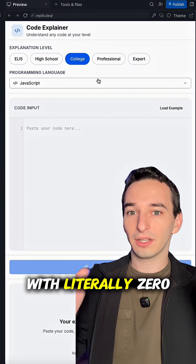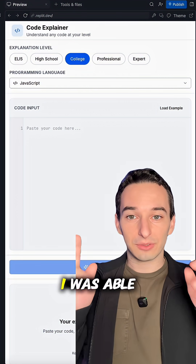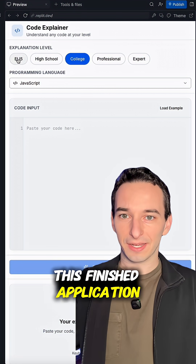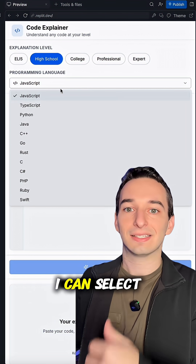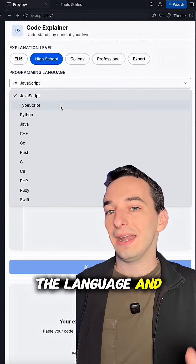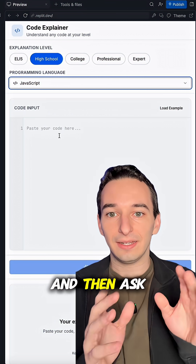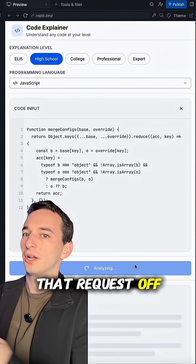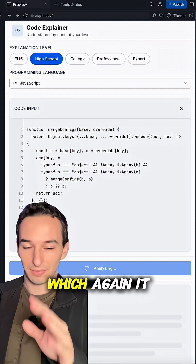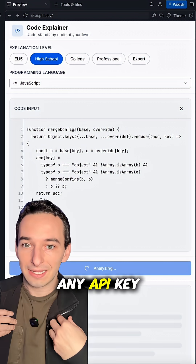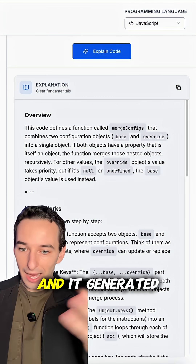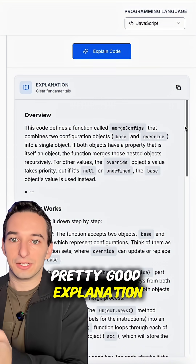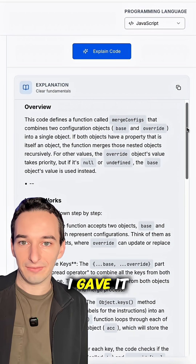With literally zero input from me whatsoever, it was able to get to this finished application where I can select the level, select the language, input some code, and ask it to explain that code. When I do so, it sends that request off to the AI — again, without any API key from me — and it generated a pretty good explanation of the code I gave it.